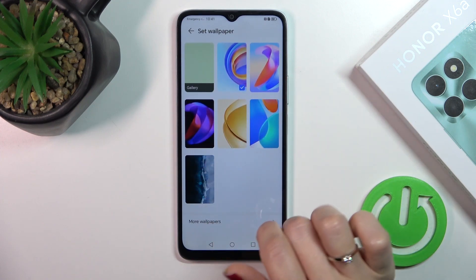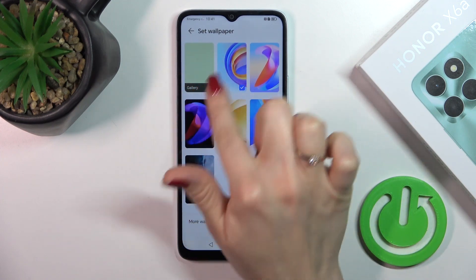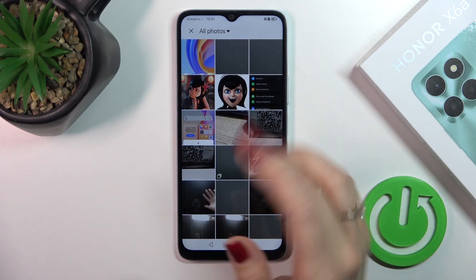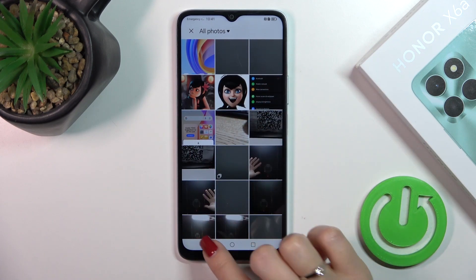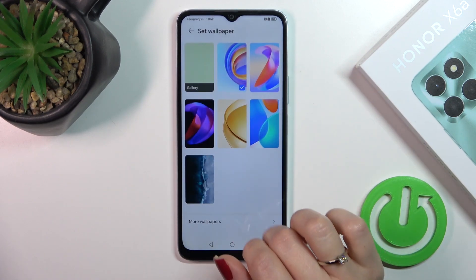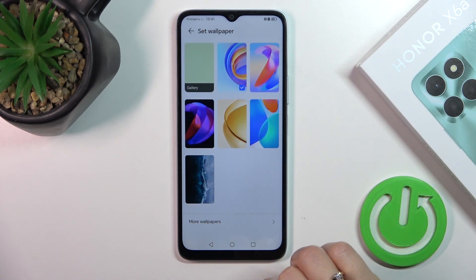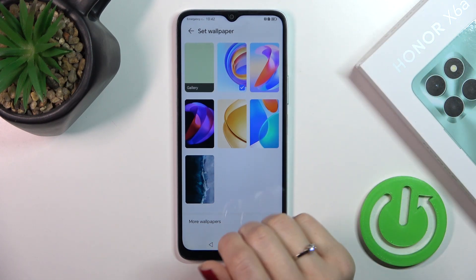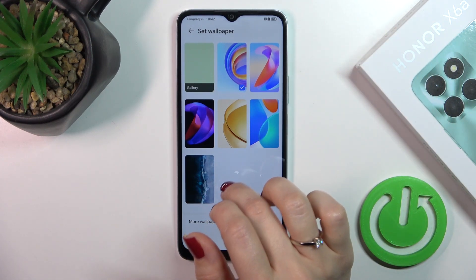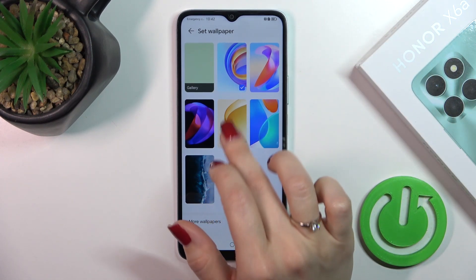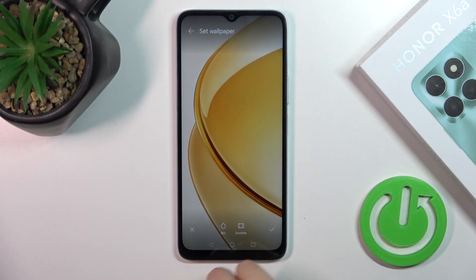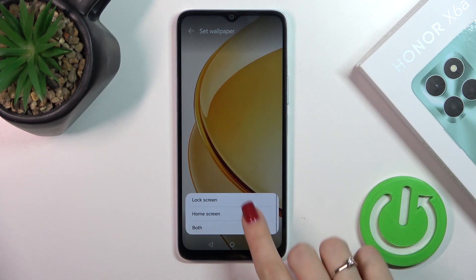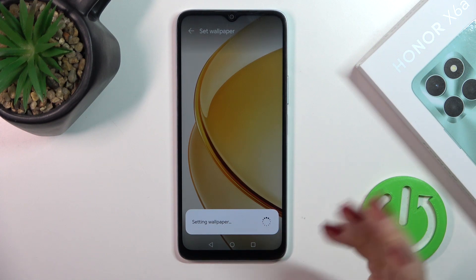You'll see here the default wallpapers and gallery, so you could use photos from your device gallery or download them from the internet. You can also tap to get more wallpapers and use online wallpapers. Just select one from the wallpaper options, tap the bottom right corner, and select Lock Screen.